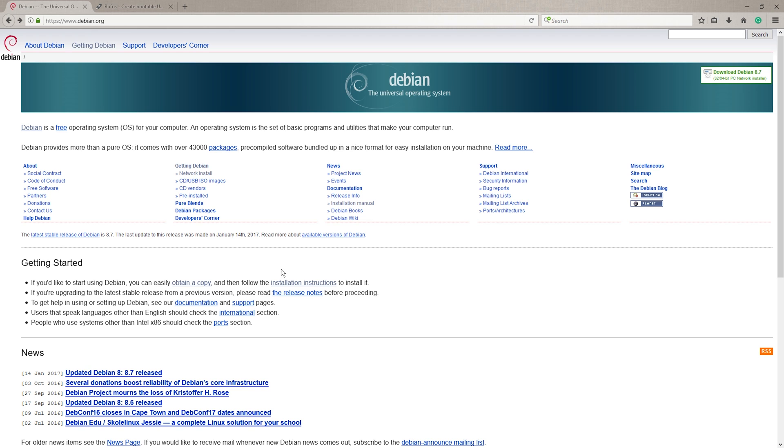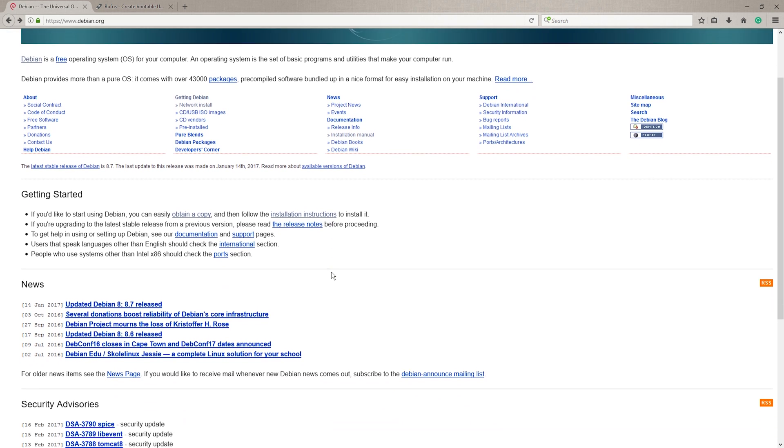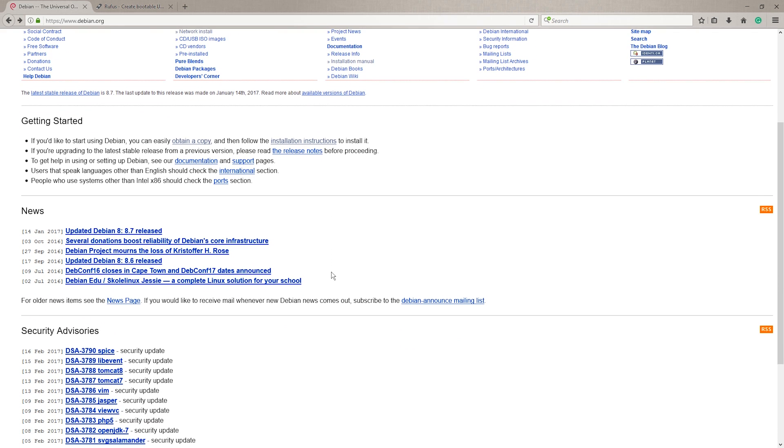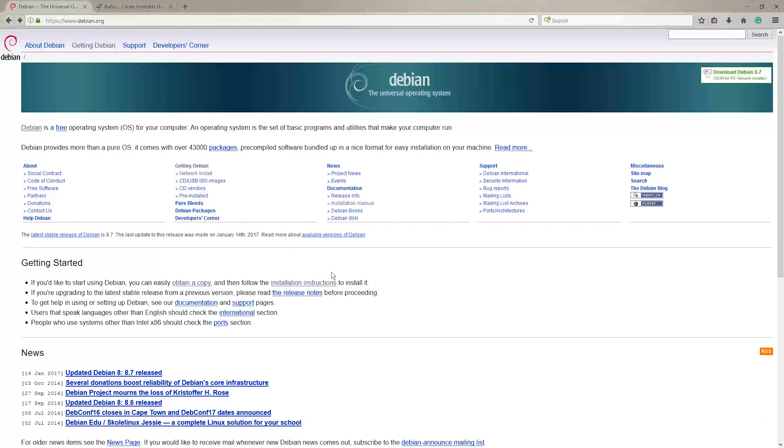Hi everyone, welcome back to pseudotalk. Today I'm going to be quickly showing you how to install Debian onto a computer with a bootable USB stick.